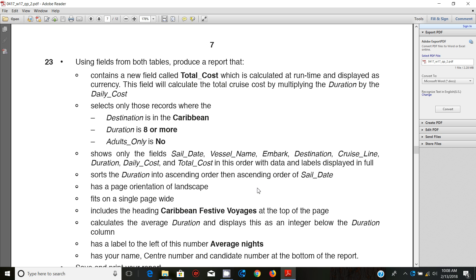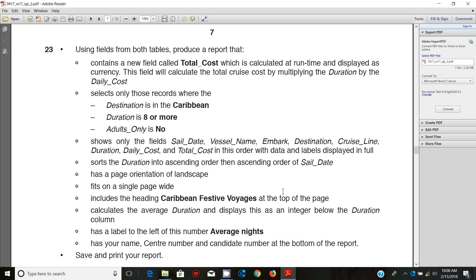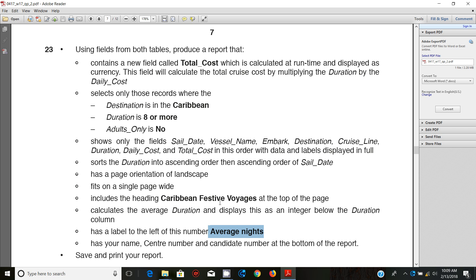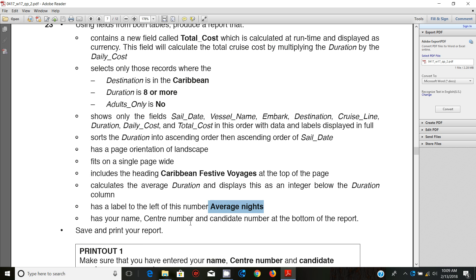It shows only the fields Sail Date, Vessel Name, Embark, Destination, Cruise Line, Duration, Daily Cost, and Total Cost in this order with data and labels displayed in full. It's supposed to sort the duration in ascending order then ascending order of Sail Date, have a page orientation of landscape, fit on a single page wide, and include the heading Caribbean Festive Voyages at the top of the page. It should calculate the average duration and display this as an integer below the Duration column, with a label to the left of this number that says Average Nights. The last part should have your name, center number, and candidate number at the bottom of the report.